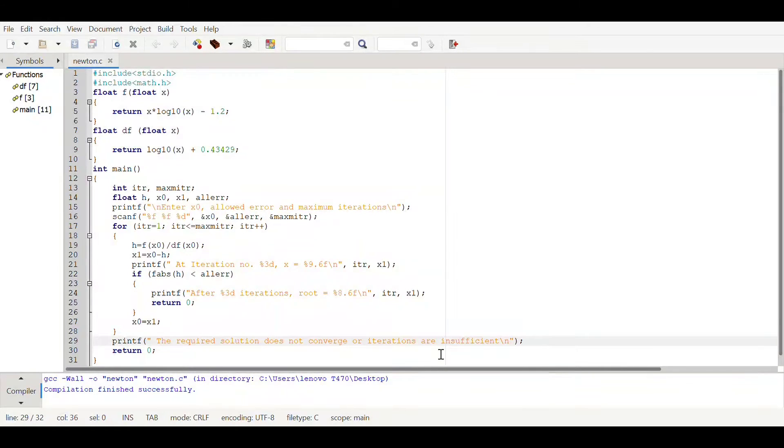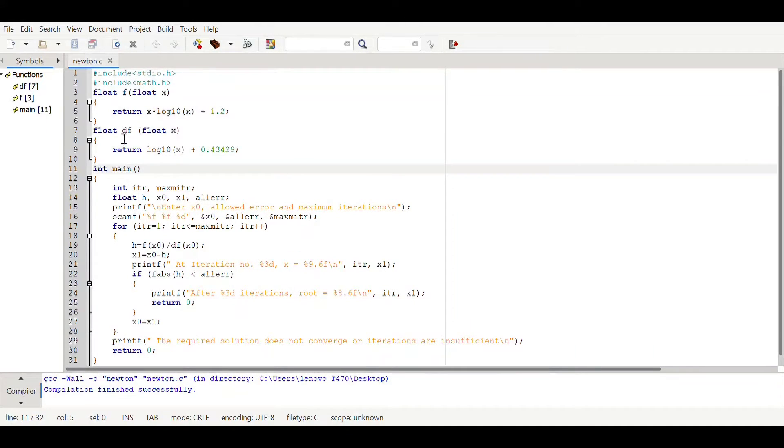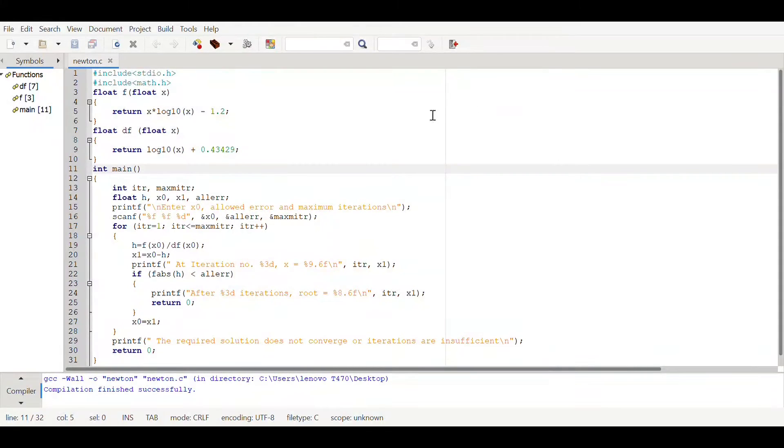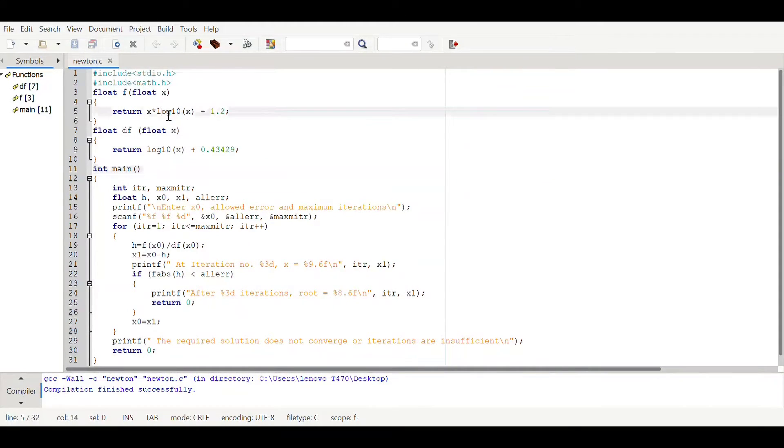Here we are putting a return zero because here we have declared int main which means we have to return something. In this case we are not returning anything so that's why we are using zero. Let's check this whether it's gonna work for this code.